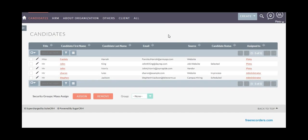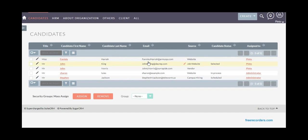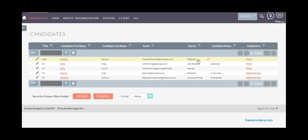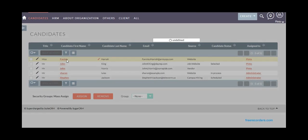The candidate title, status, which channel and source they got in touch with the company—all can be captured. You can even analyze which channel works best for you.